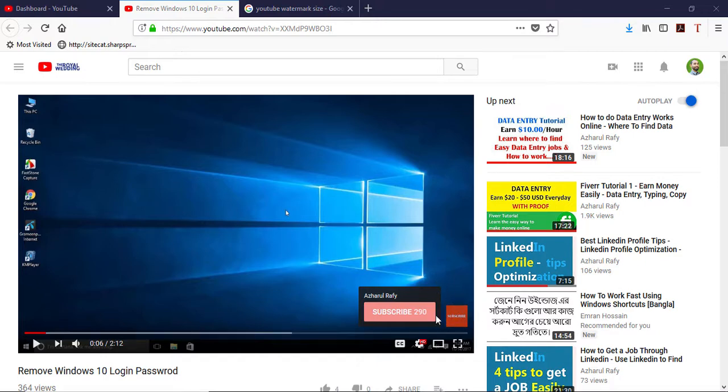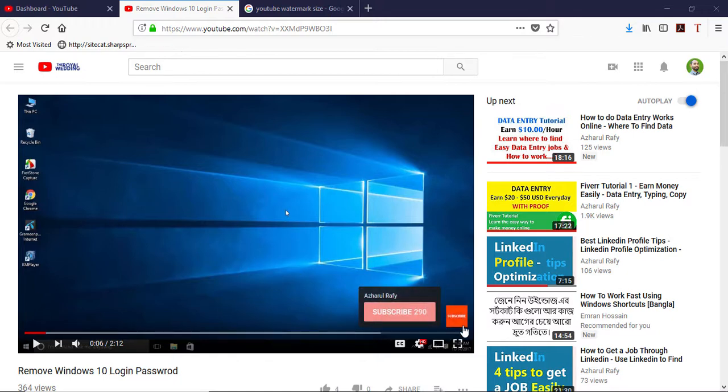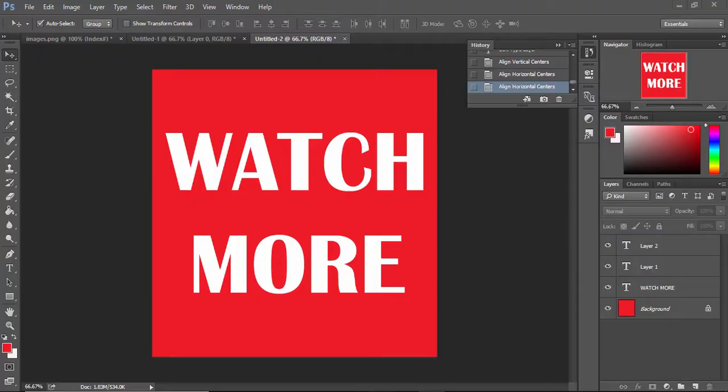As you can see, I have this button already in my channel for entire videos on my channel. So now I am going to change the image to a new one.